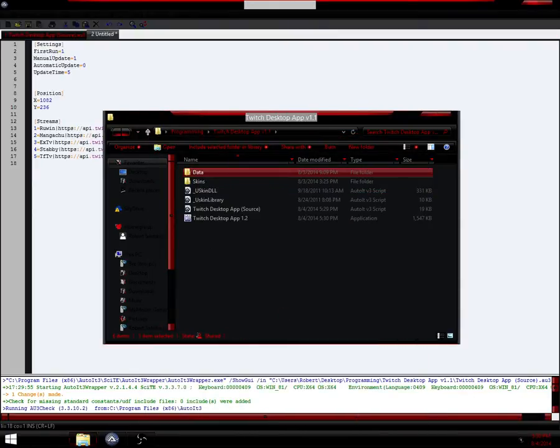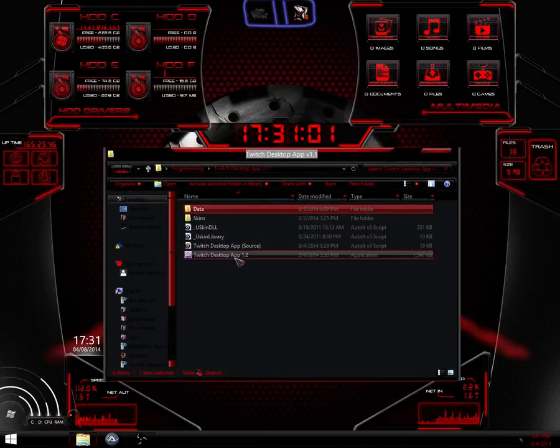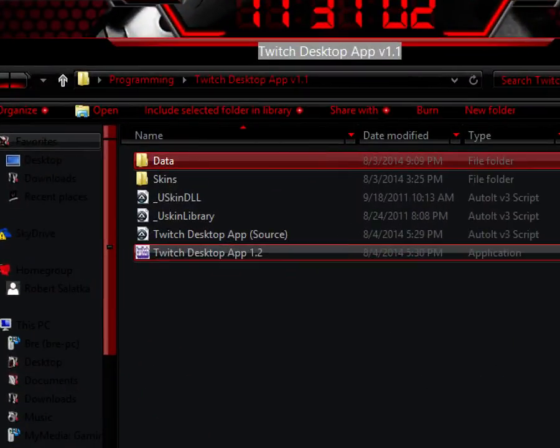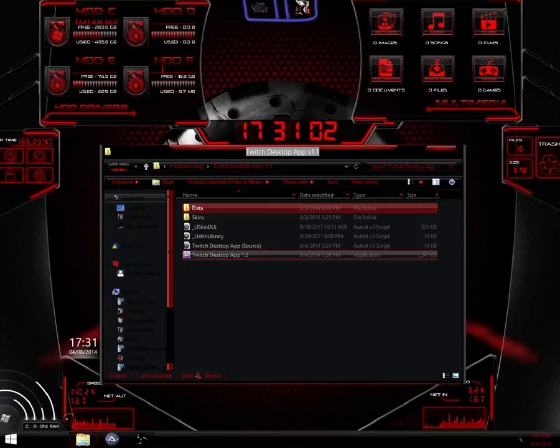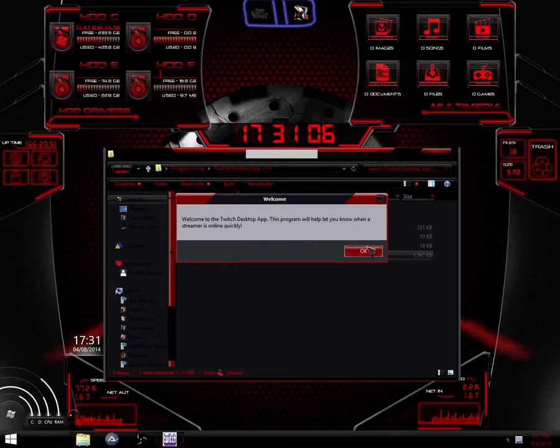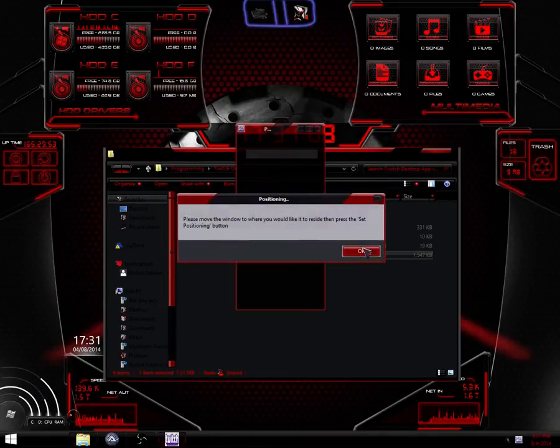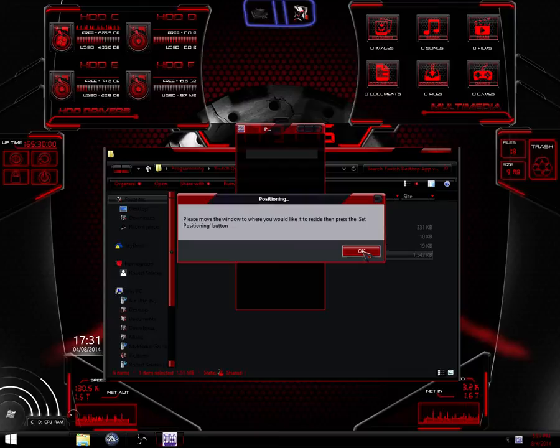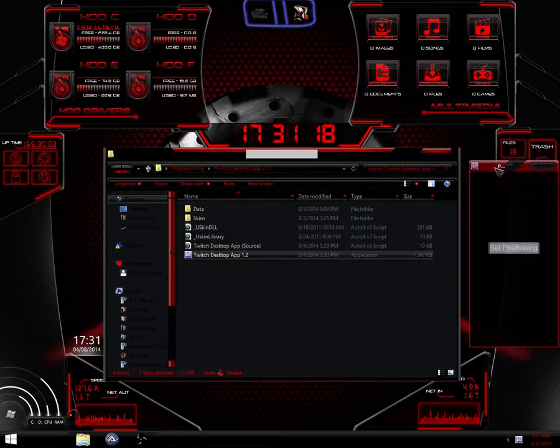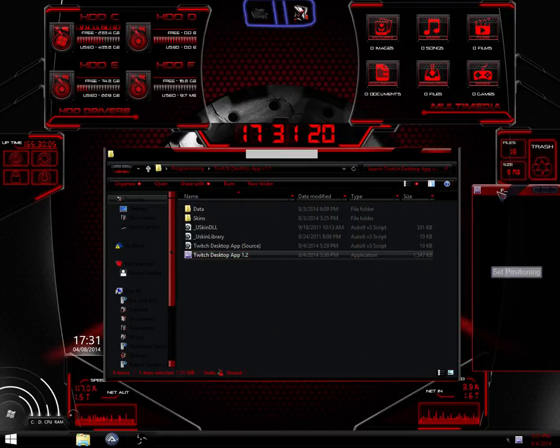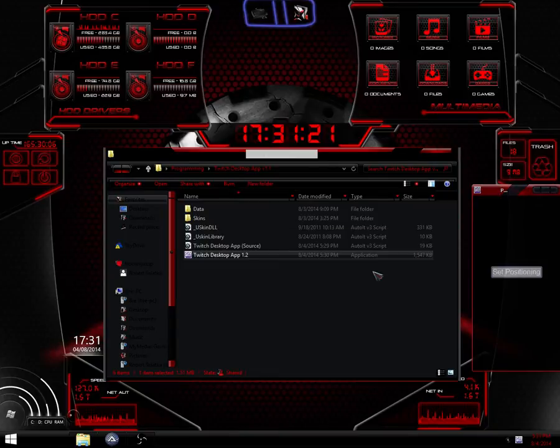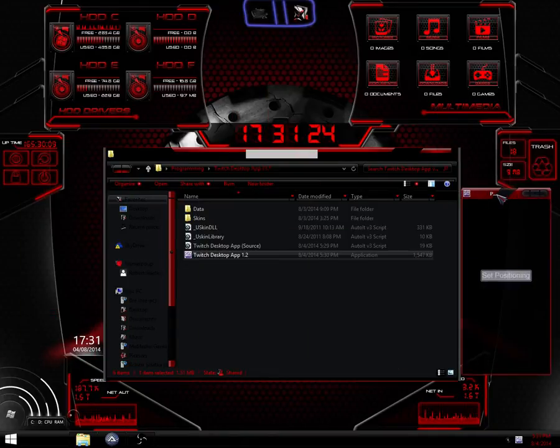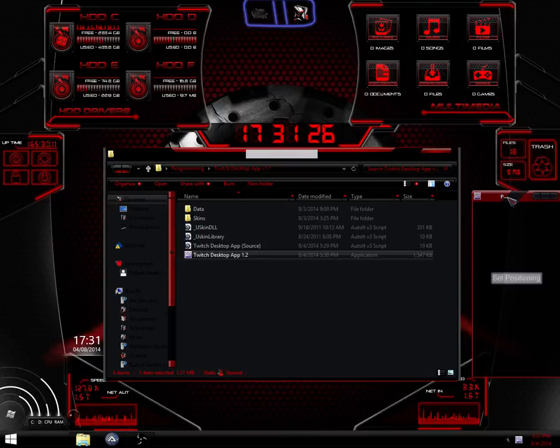So when you first run the Twitch desktop app, you're going to see a couple message boxes. You can read through those real quick, see what they say. It's going to tell you to move this window wherever you would like it to reside in further use. So click OK. I would suggest a right hand side somewhere clean and neat out of the way, or you can either do it up top, whatever way you want to do it, however you use your desktop.